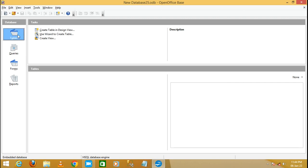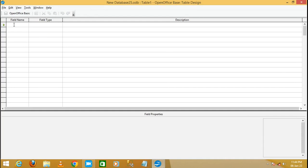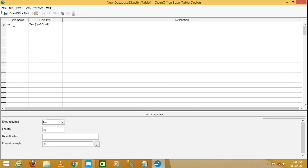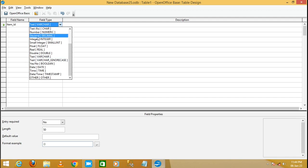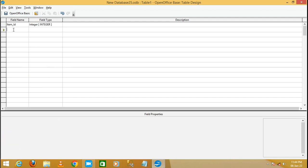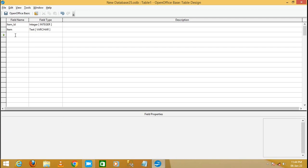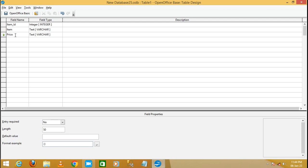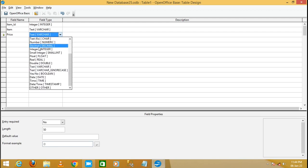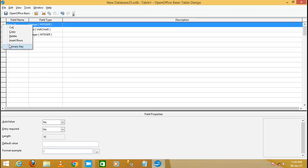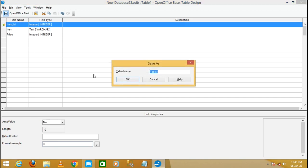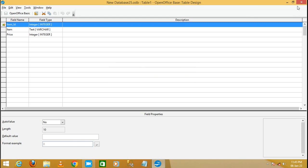Click on the Table section because first we need to create a table and write the query for it. Click on 'Create Table in Design View' and enter the fields: Item ID as Integer, Item Name as Text, and Price as Integer.